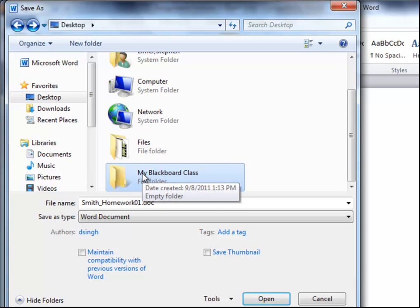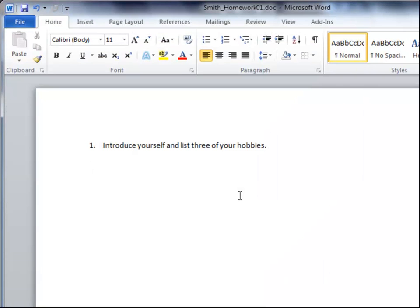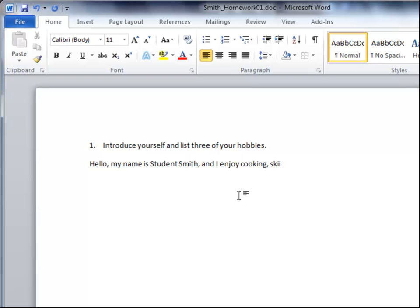By including my last name when I save the file, my instructor will have an easier time knowing that this is my assignment. Your instructor may ask you to follow a specific naming format. Now I can complete my assignment as directed and save my work.